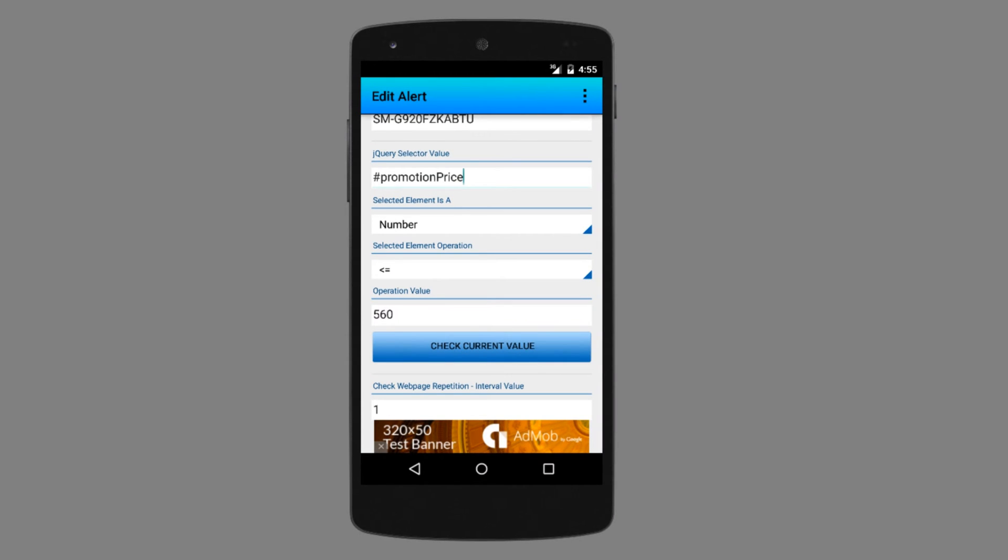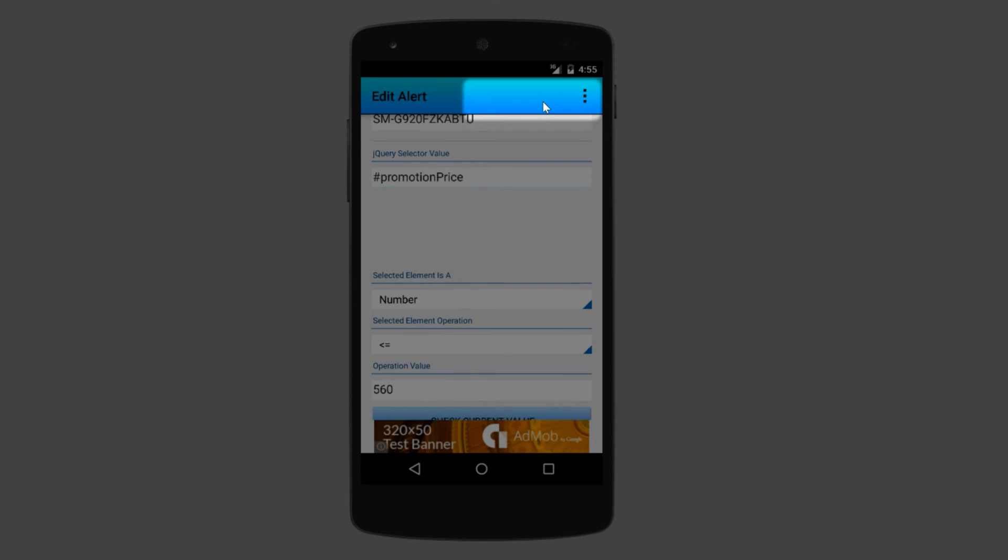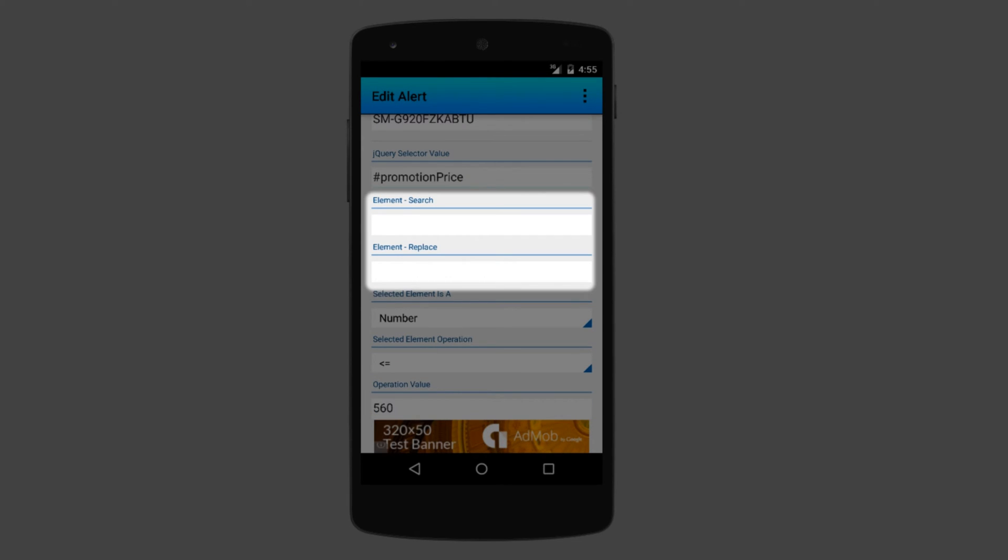This I can do very easily. If I go to the options and then advanced view, I get a search and replace option. The big advantage is that this search and replace works with regular expressions.